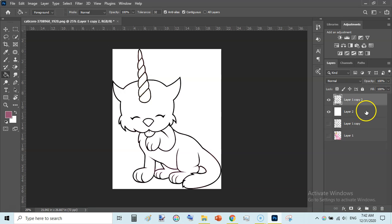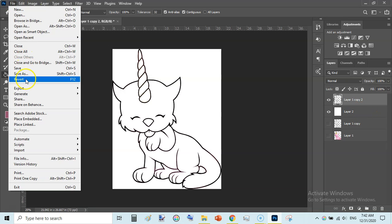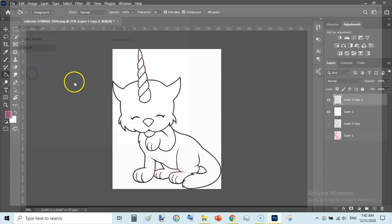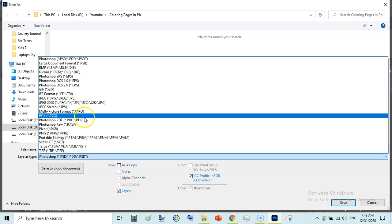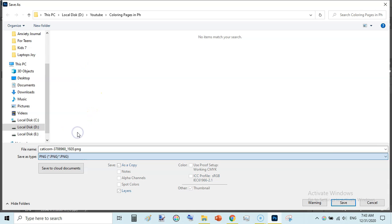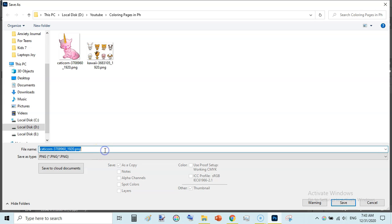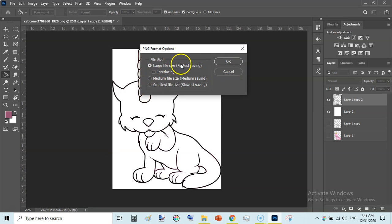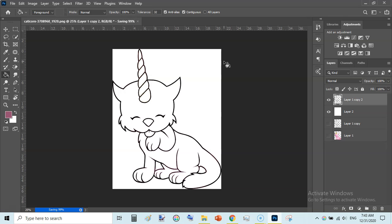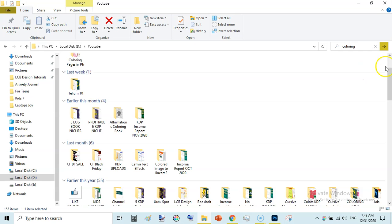Now go to File and Save As PNG or JPEG — whichever you prefer. I will be saving it as PNG. I'll save it as 'cat coloring page' and just save at the larger size. Once it is saved, come back here.